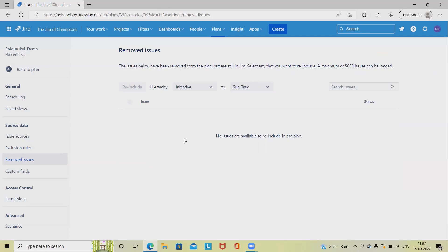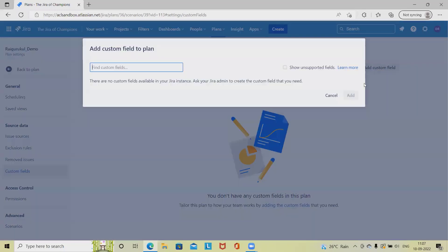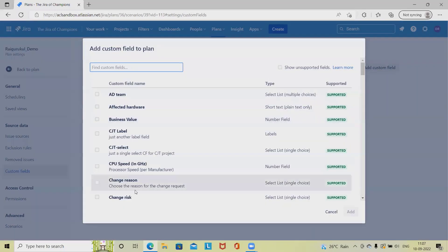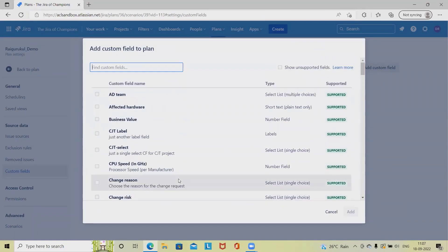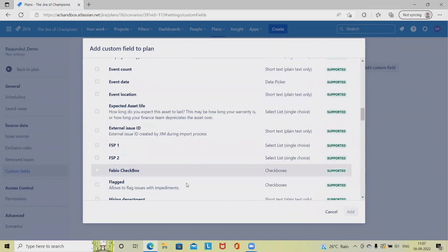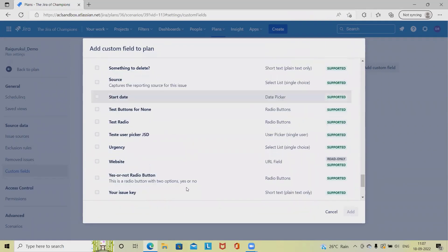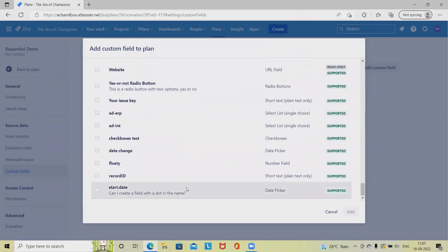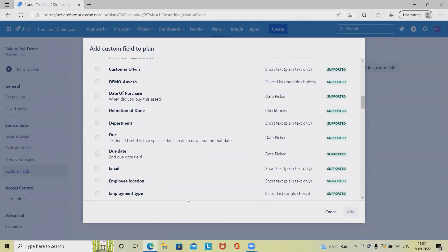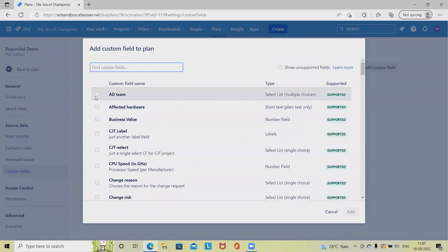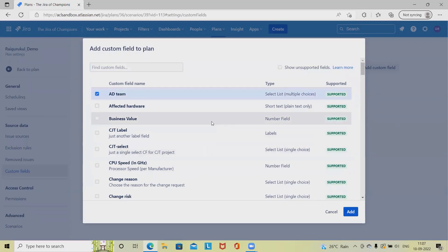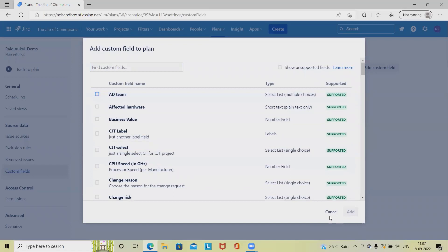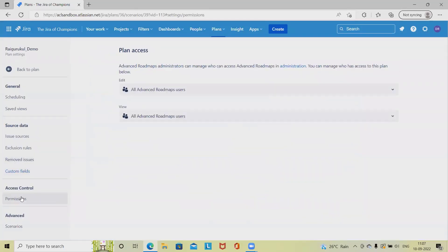For custom fields, if we want to add any custom fields, we simply add from this section. These are all the custom fields available inside our boards. We can select and click add, and the custom field will be added wherever it's available.